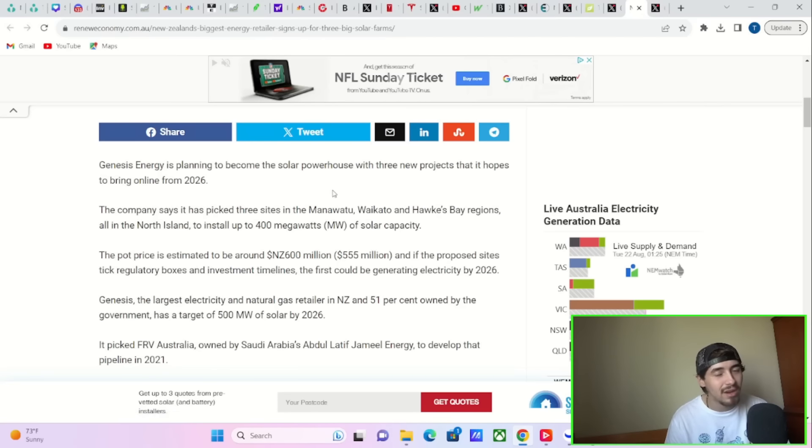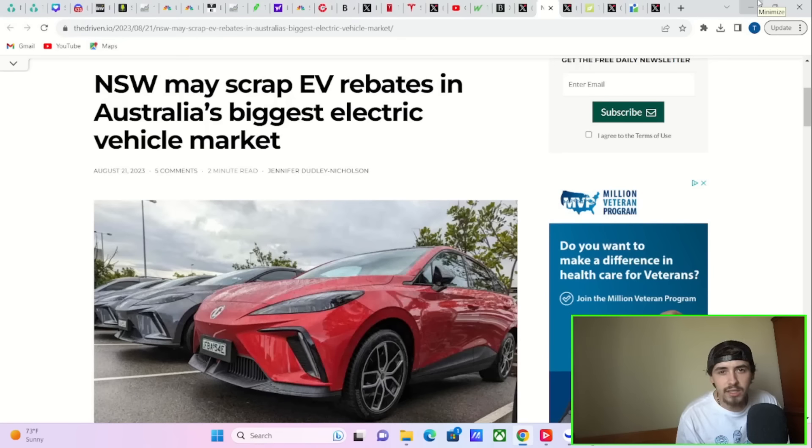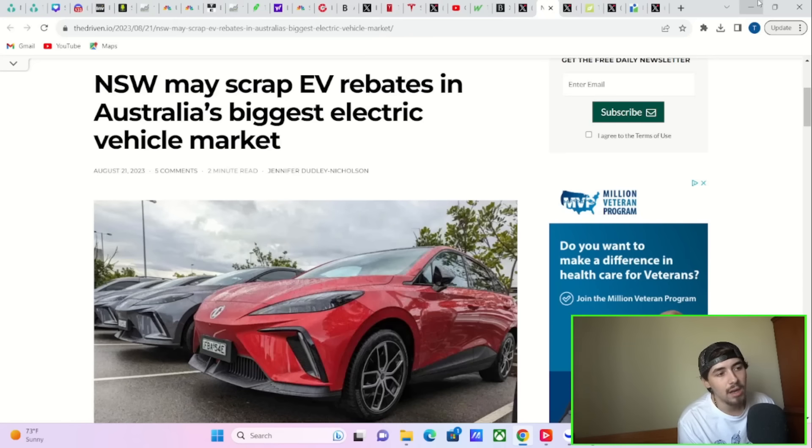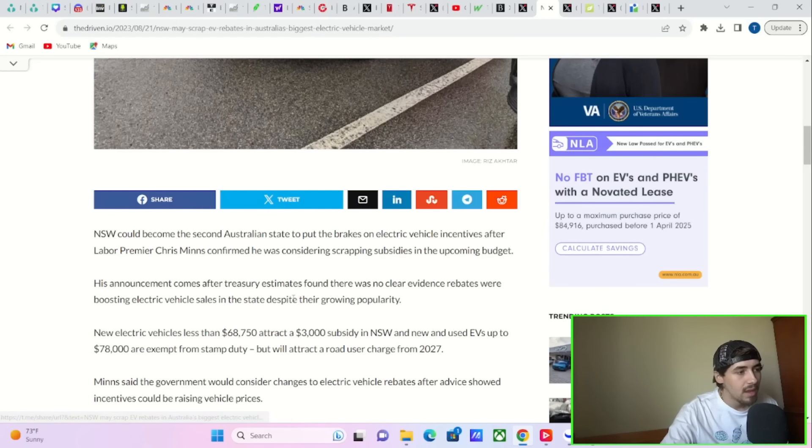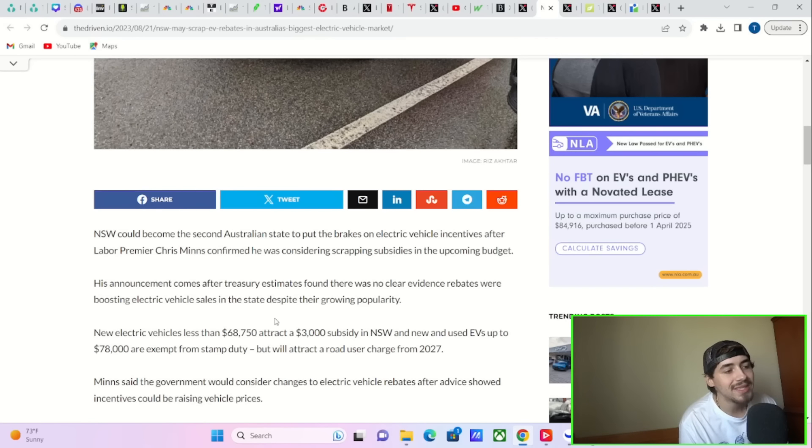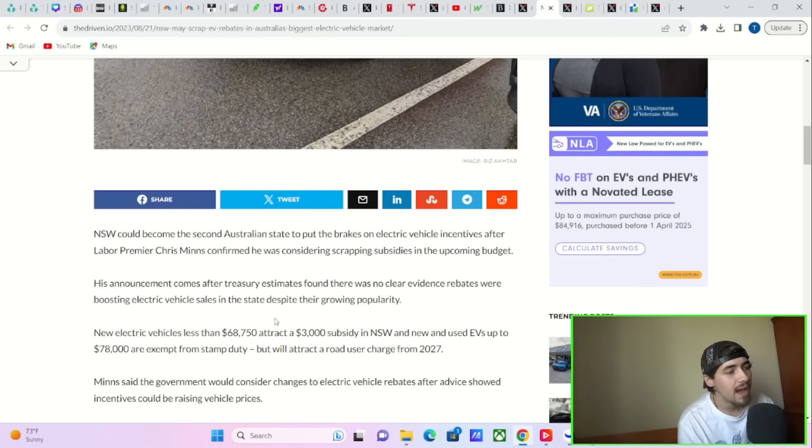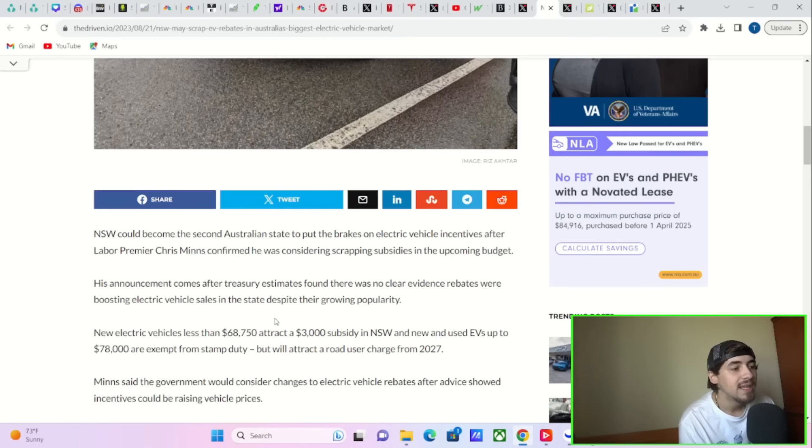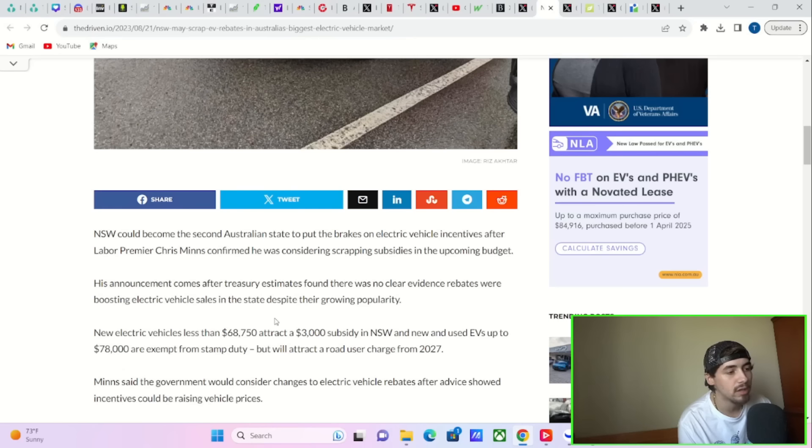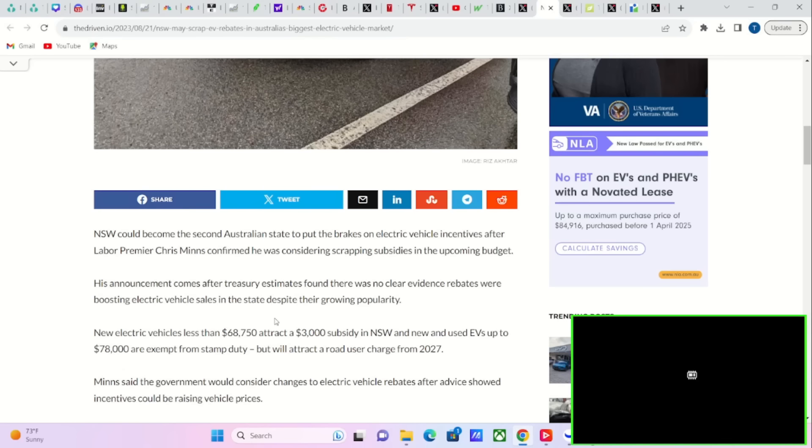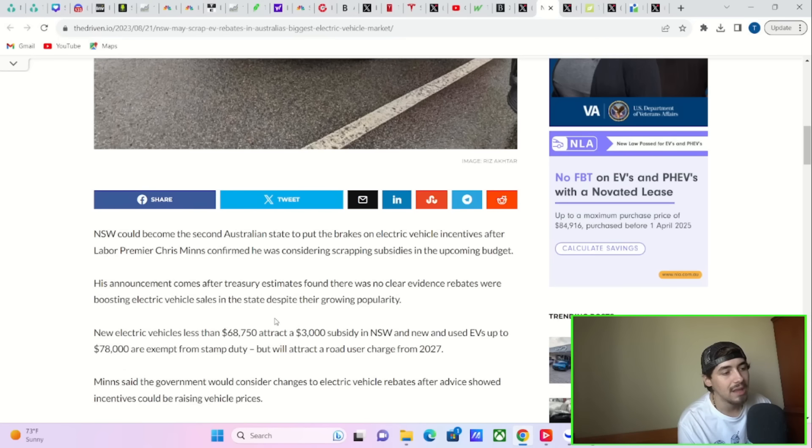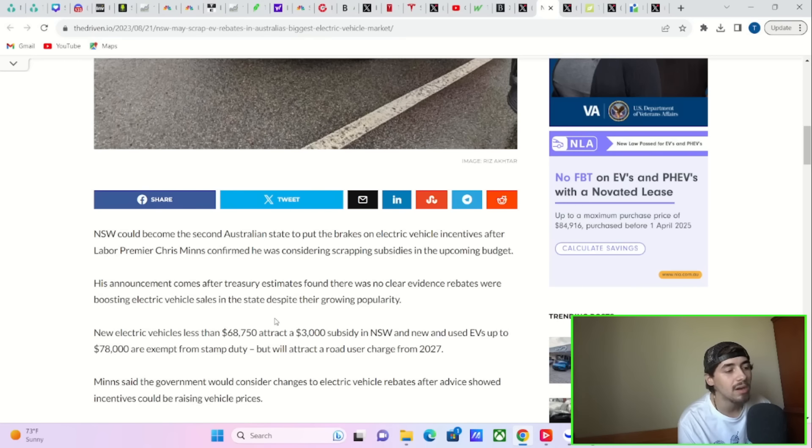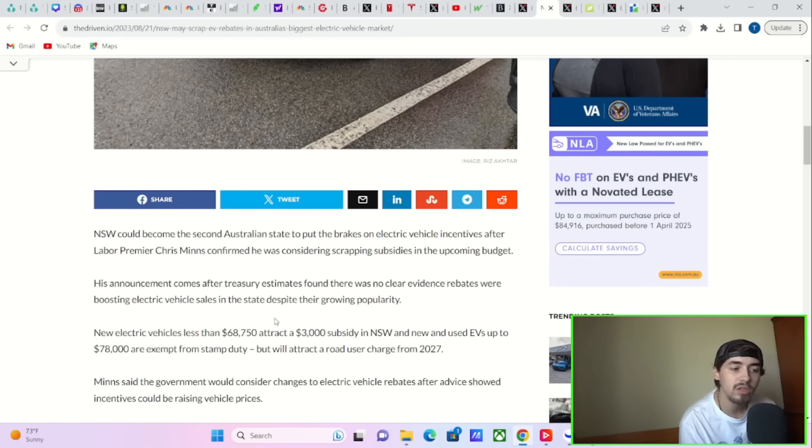We are getting some news today, though, that is not as positive. NSW may scrap EV rebates in Australia's biggest electric vehicle market. The NSW could become the second Australian state to put the brakes on electrical vehicle incentives after Labor Premier Chris Minns confirmed he was considering scrapping subsidies in the upcoming budget. His announcement comes after Treasury estimates found there was no clear evidence rebates were boosting electric vehicle sales in the state despite their growing popularity. New electric vehicles less than $68,750 attract a $3,000 subsidy in NSW.